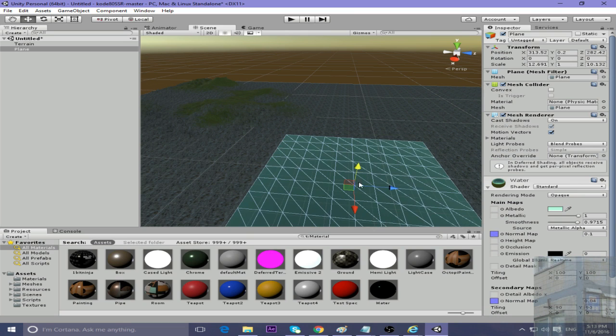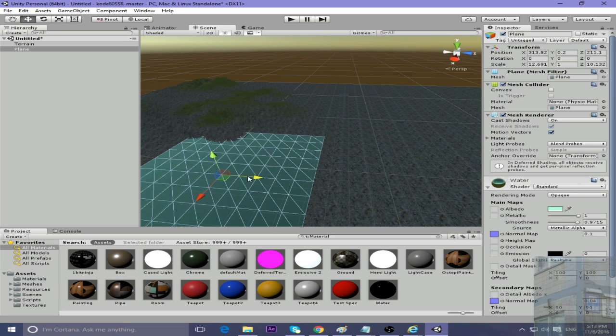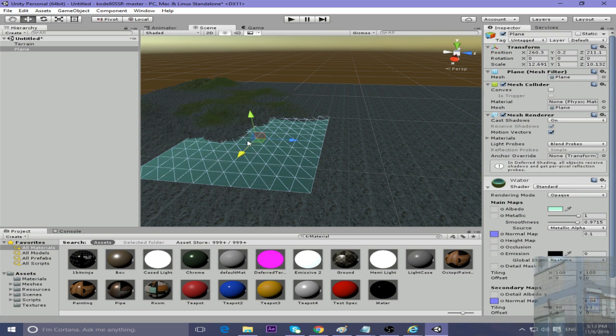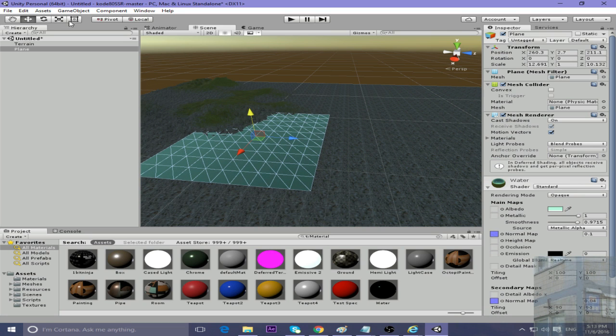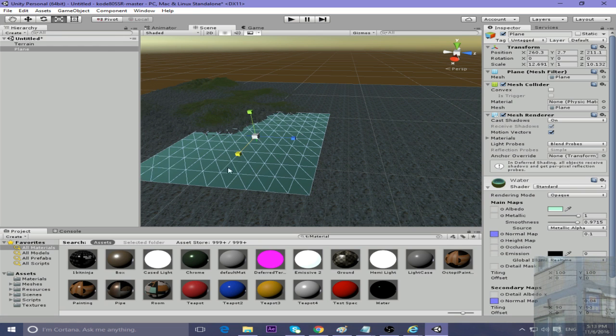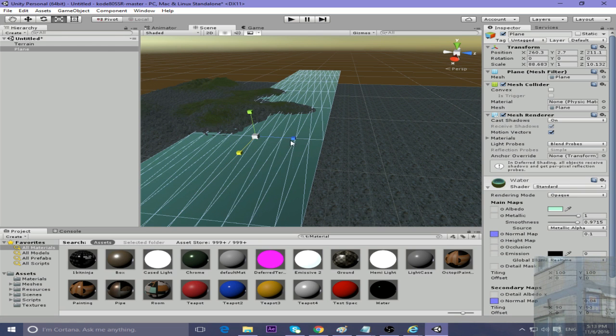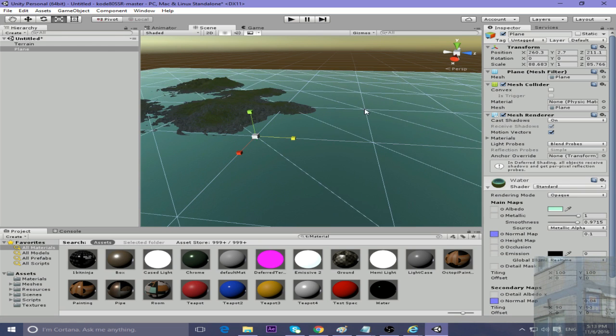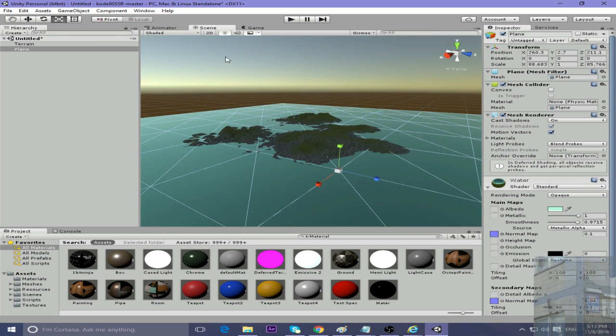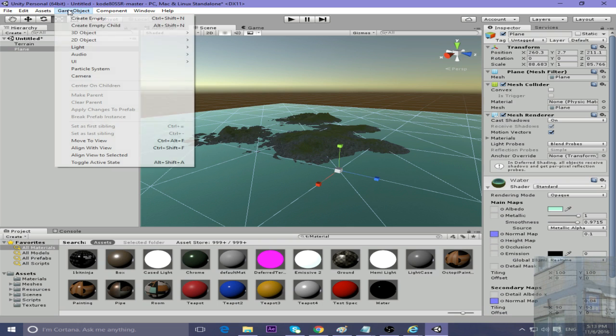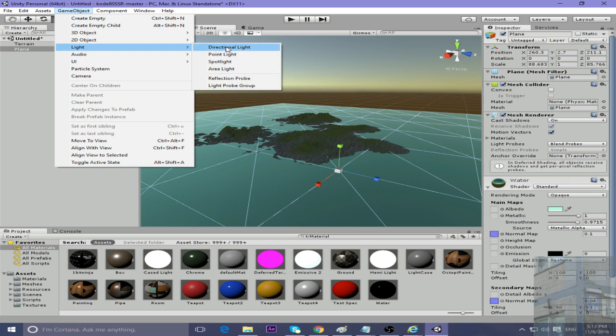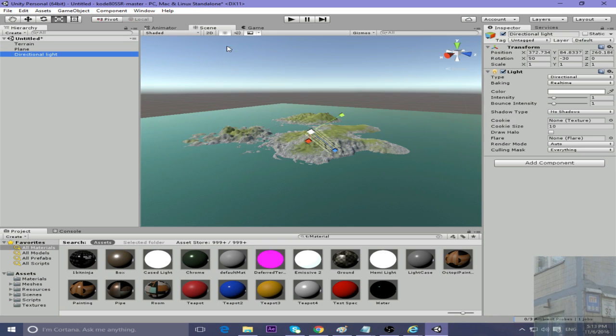Adjust it to proper levels. This will be our ocean plane.